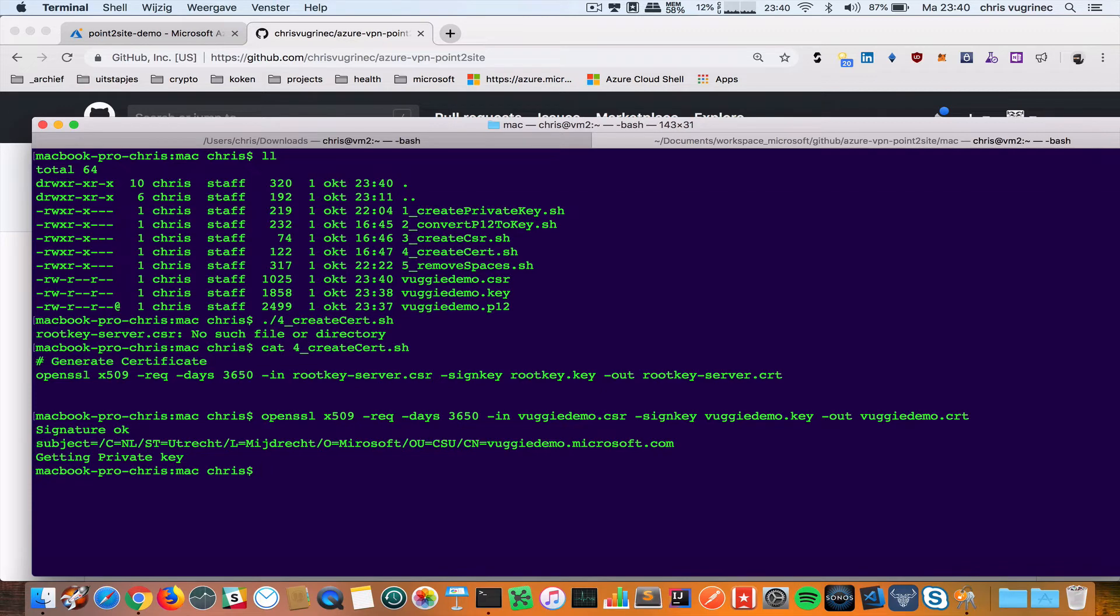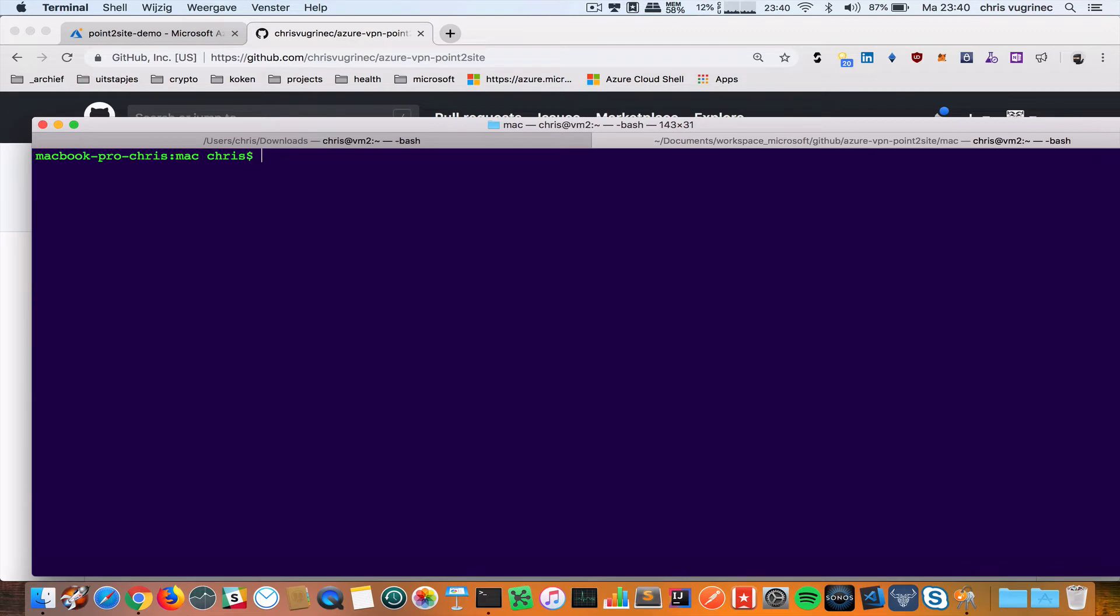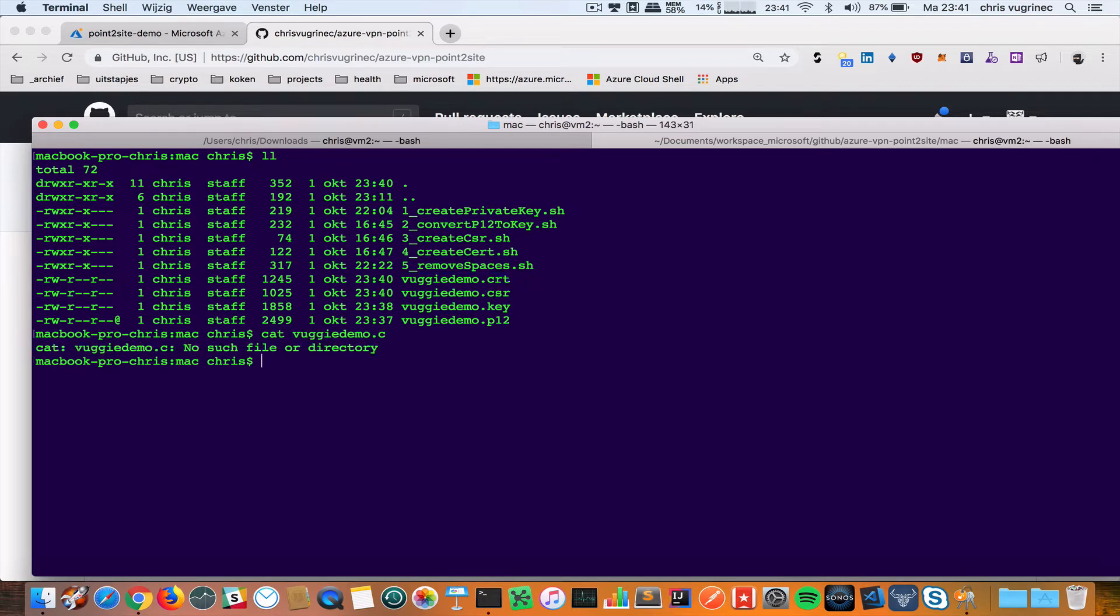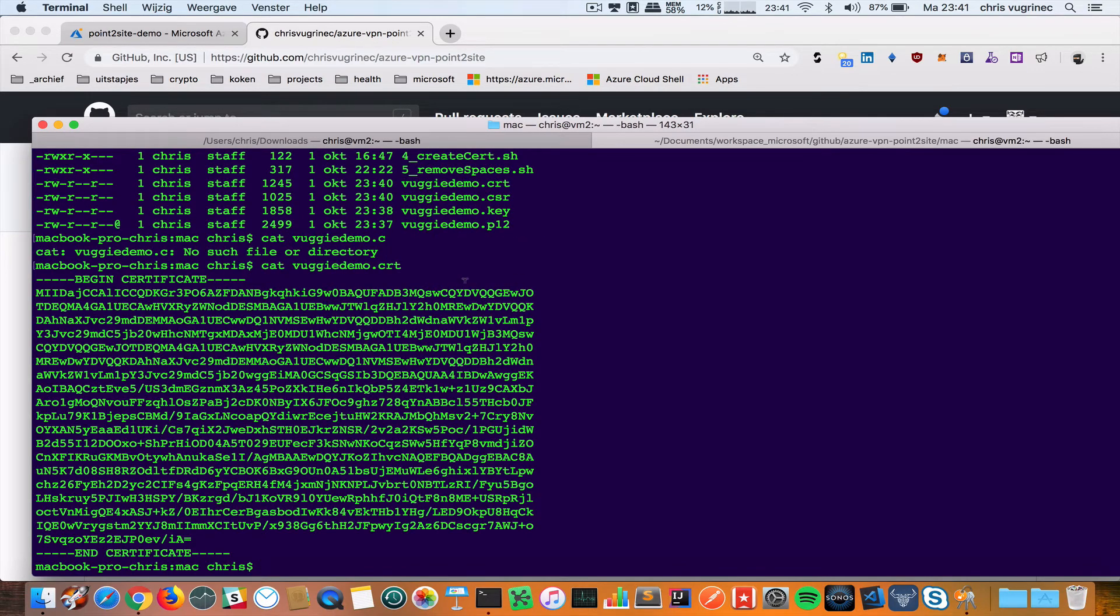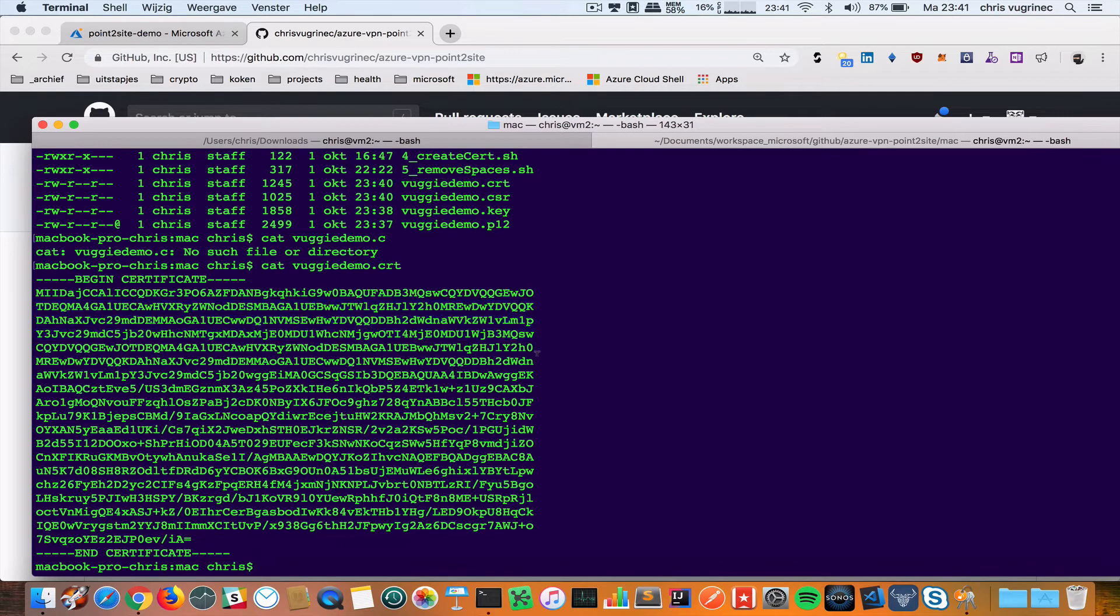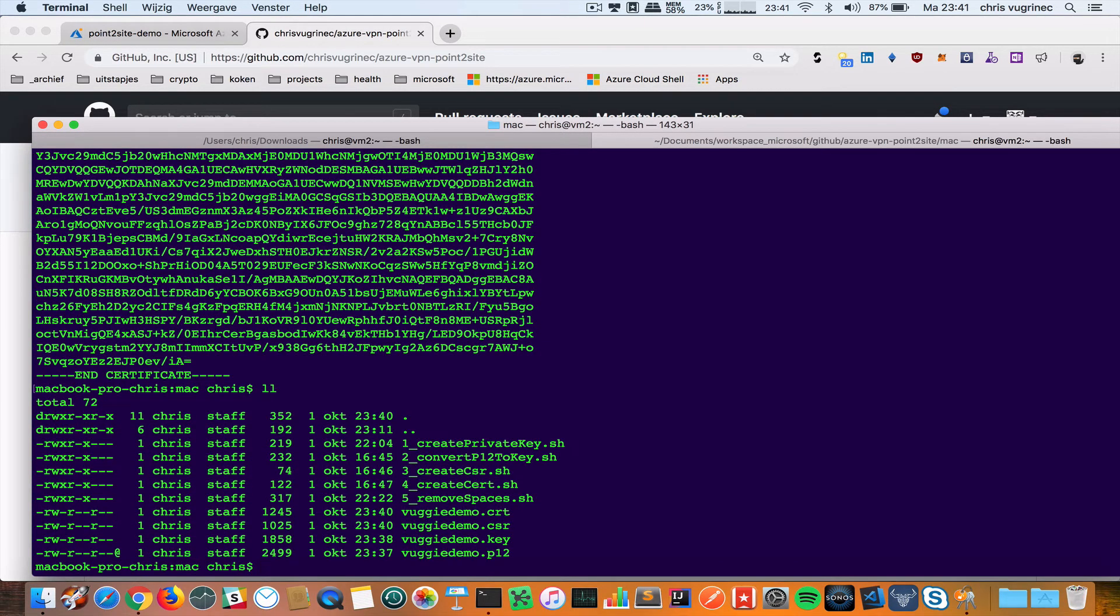As output it will have my VUGIDEMO certificate. This is all okay. I now have a file that contains the CRT file. If I cat this file, you see this is the certificate.